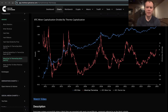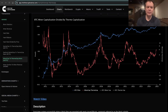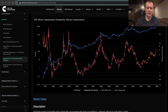Hey everyone, thanks for jumping back into the cryptoverse. Today we're going to talk about Bitcoin, and we're going to be discussing the miner cap to thermo cap ratio. If you guys like the content, make sure you subscribe to the channel, give the video a thumbs up, and also check out the sale on IntoTheCryptoverse Premium at IntoTheCryptoverse.com. Let's go ahead and jump in.